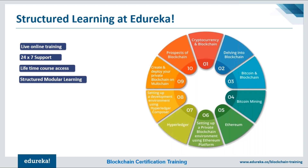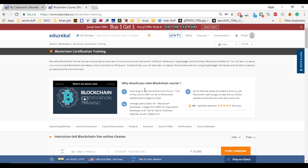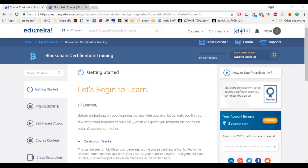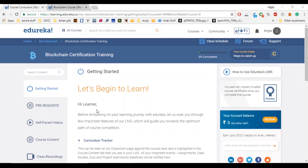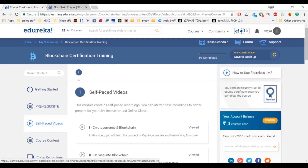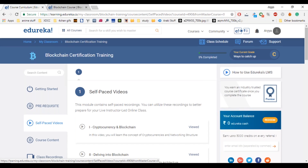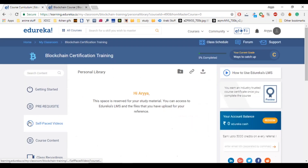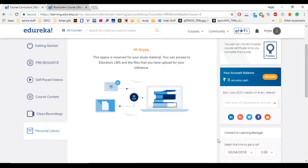Let me give you a quick sneak peek at our course landing page. It has every detail regarding the course — batch details, course curriculum, and prerequisites. You also get lifetime access to the learning management system with self-paced videos, course content tracking, class recordings you may have missed, and a personal library where you can upload your projects and documents to be verified by instructors.